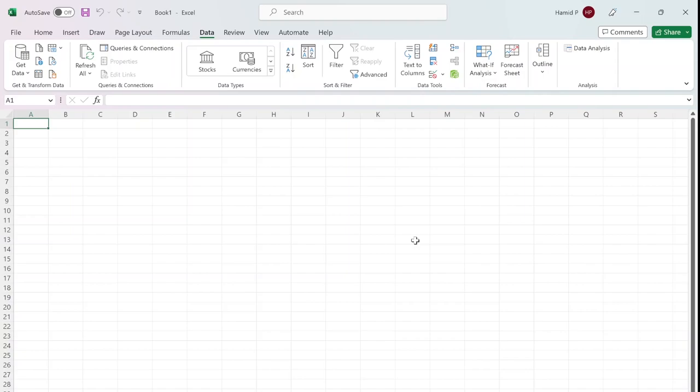Hi everyone, welcome to this tutorial on customizing the ribbon tab in Excel. The ribbon is the command bar located at the top of the Excel window, and it contains all the tools and features you need to work with your data effectively.